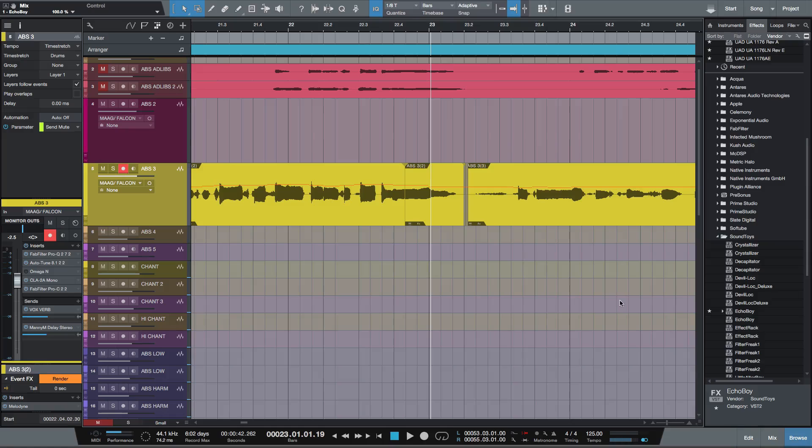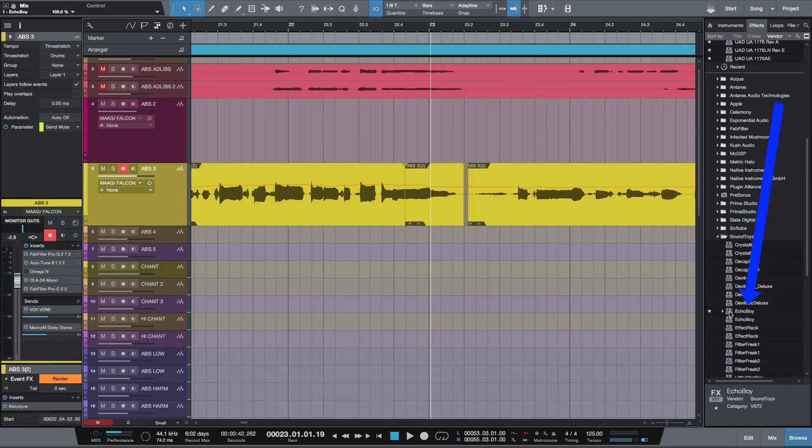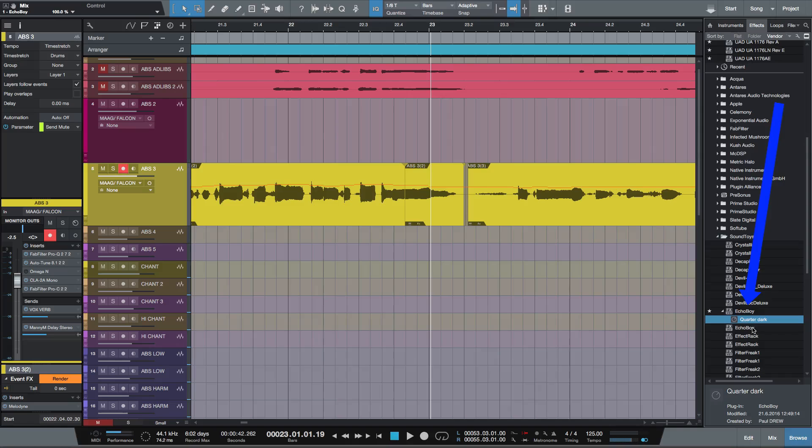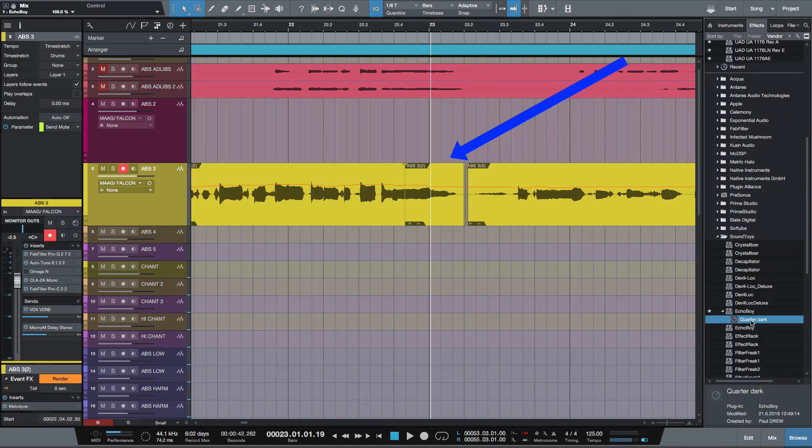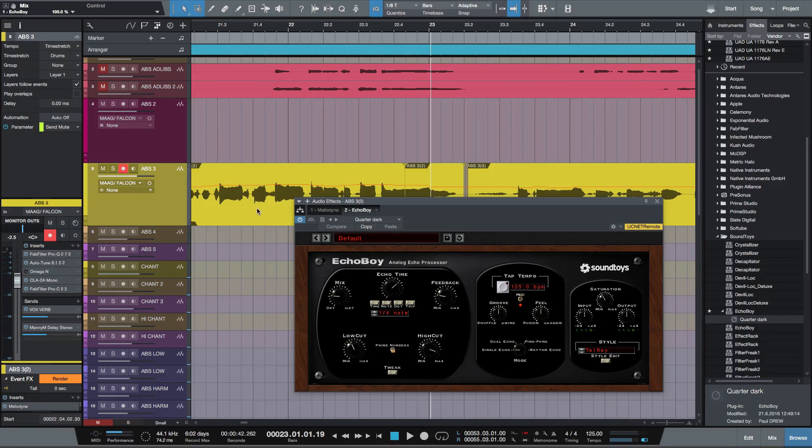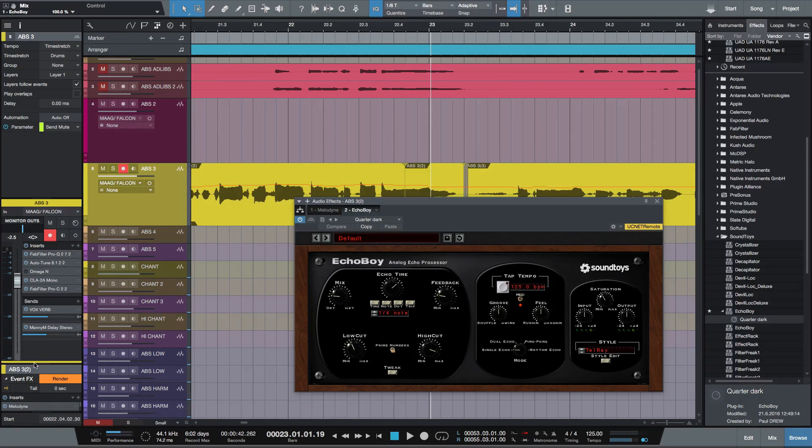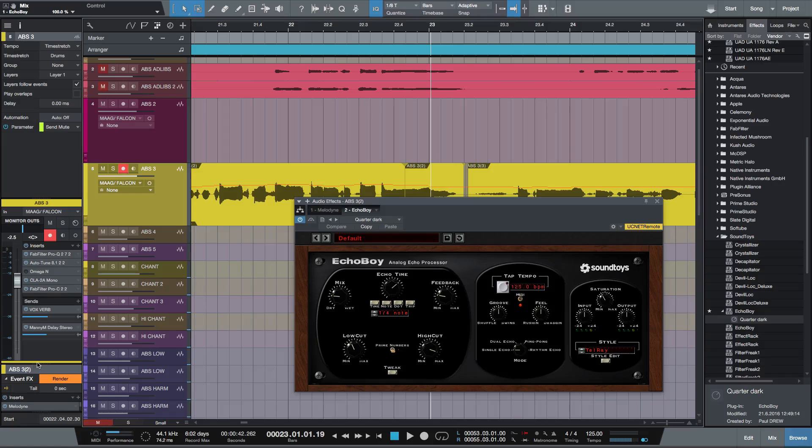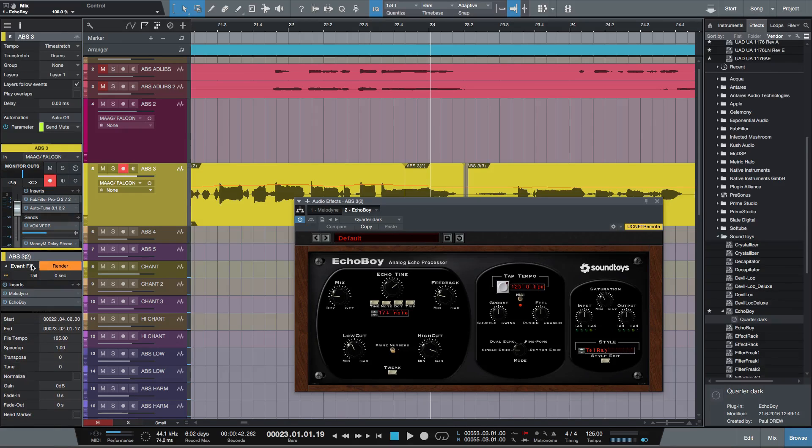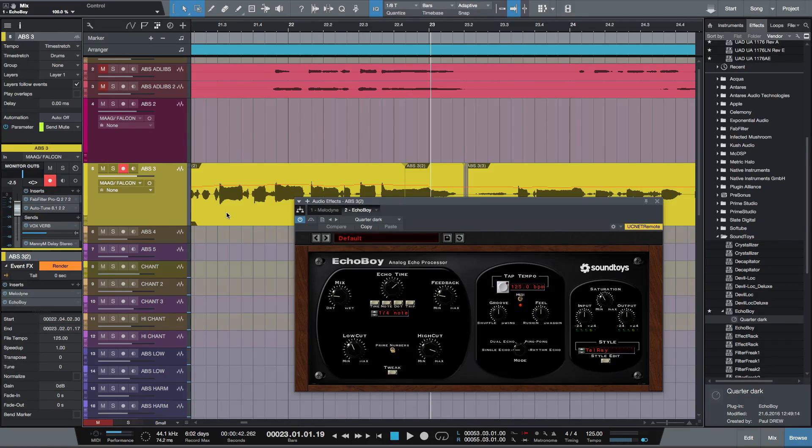Now, what I'm going to do is hold down Echo Boy. Let's expand that and let's open up this patch here. I'm going to hold down alt and drag that straight onto that region. Now, if you come down here, look at my event effects.